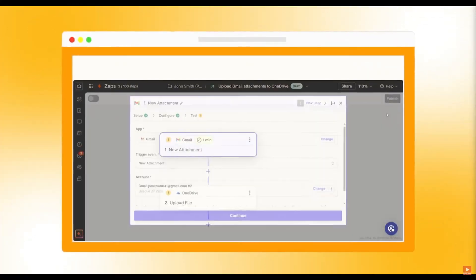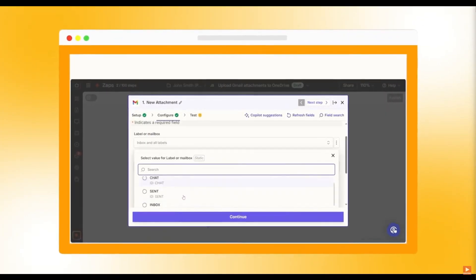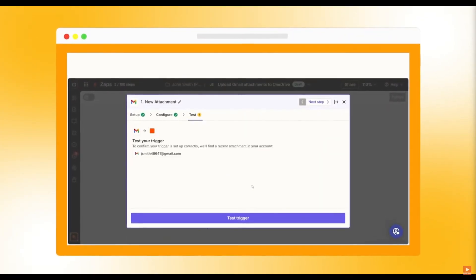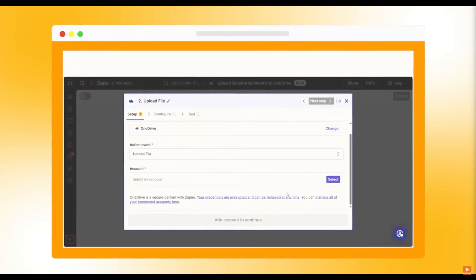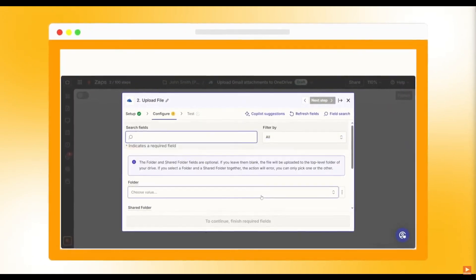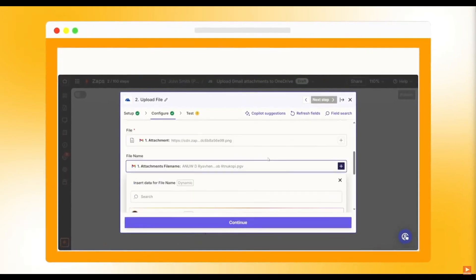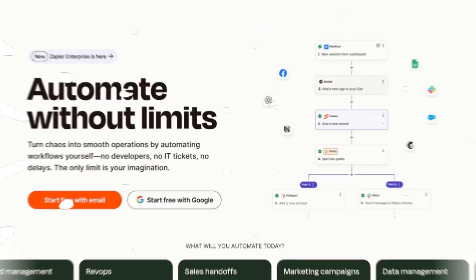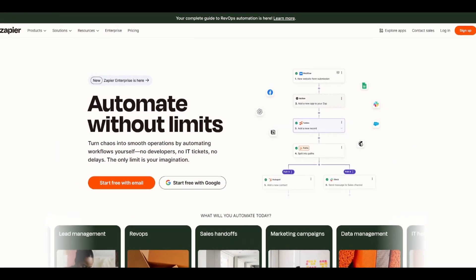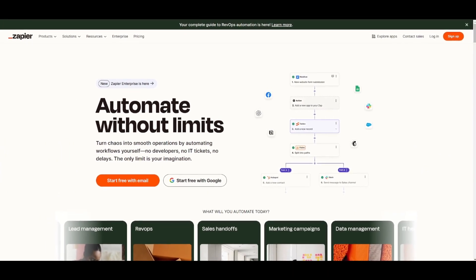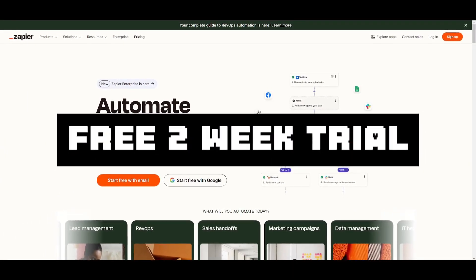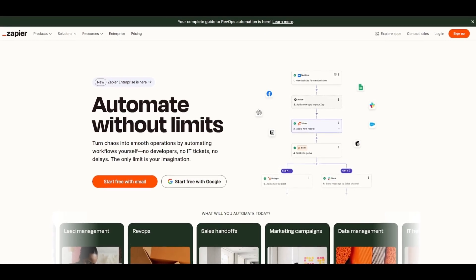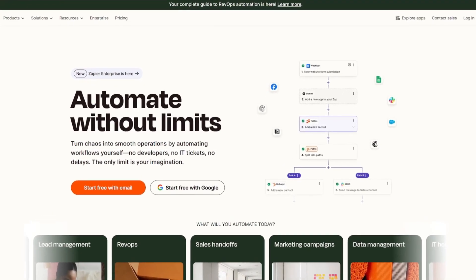For example, I set up a workflow that automatically saves email attachments to drive with no manual downloading of attachments and organizing them. Zapier is perfect for simplifying your workflow. Once you set it up, it works automatically. Want to automate AI workflows and get time back? Sign up for Zapier today and get a free two-week trial. Click the link in the description below to get started. But with that thought, let's get right back into the video.